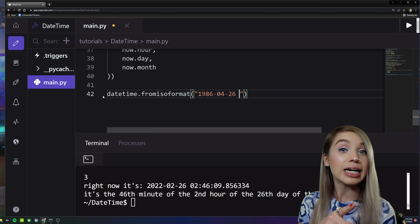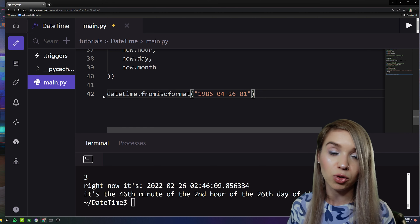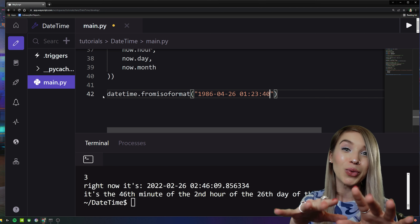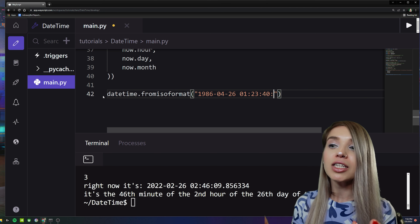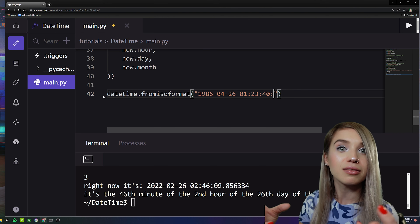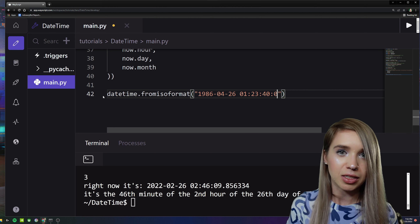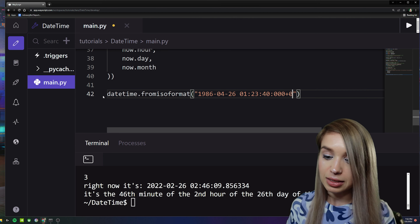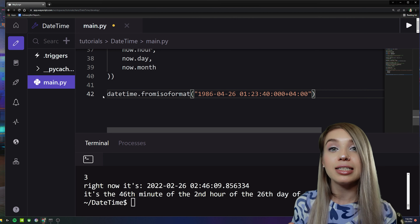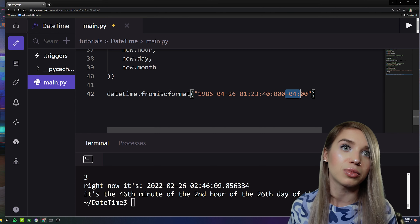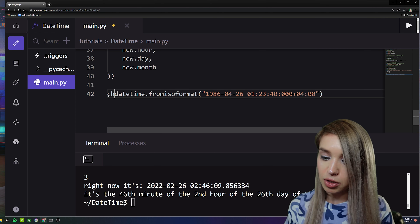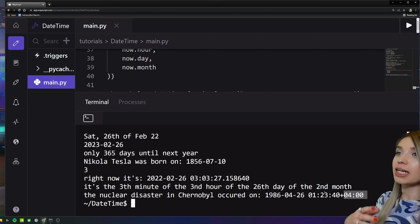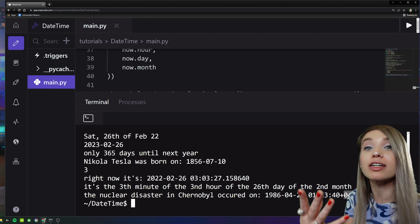The time is 01:23:40 for hours, minutes, and seconds. We also specify microseconds as '000'. For time zone information we add '+04:00', which stands for Moscow Daylight Time or UTC+4. We assign this to 'chernobyl' and print it — even though it's already quite informative, we can make it even more so with format codes.